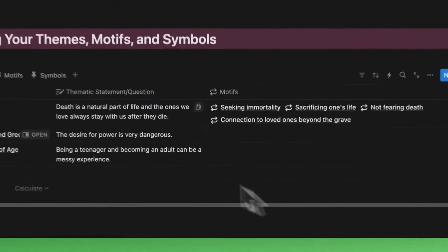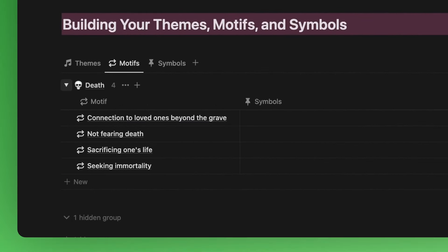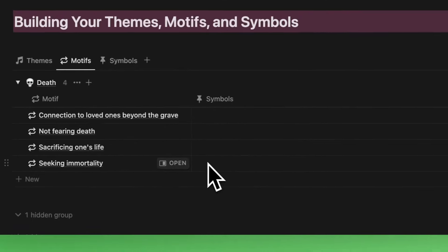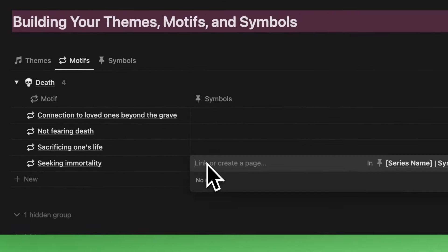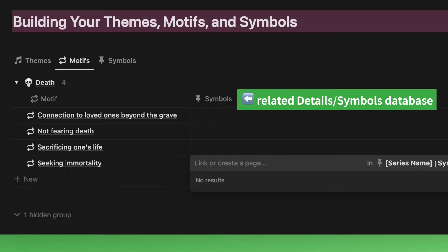Let's go to the motifs view and add symbols that will occur in our story to make up this motif of seeking immortality. We'll add symbols to this symbol property next to this motif. This property is a relation property tied to the details and symbols database.